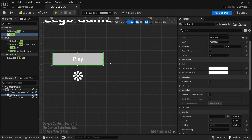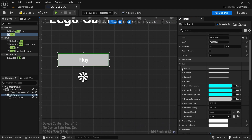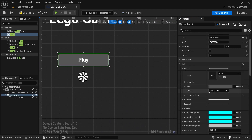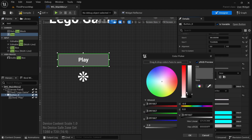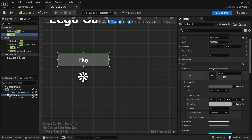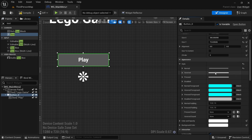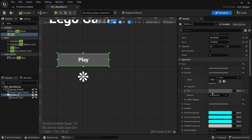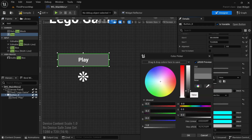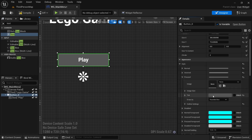Make the button look better by going into style and changing the draw to rounded box. Change the tint to a gray color. Once set up, hover over it, right click and copy, then right click and paste. When hovered it should be lighter, and when pressed it should be darker.